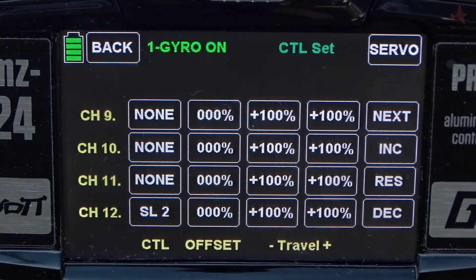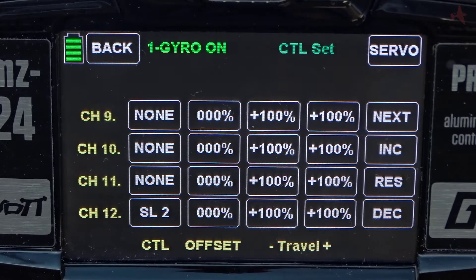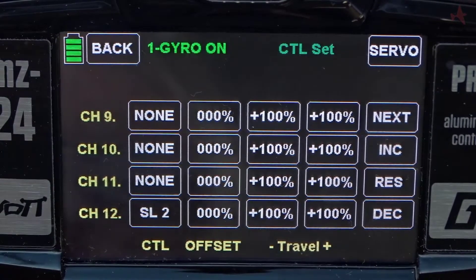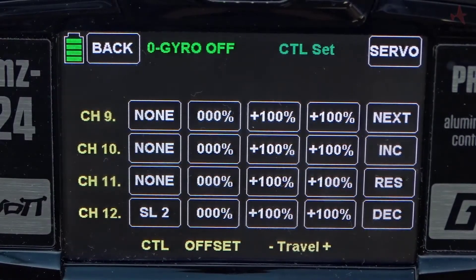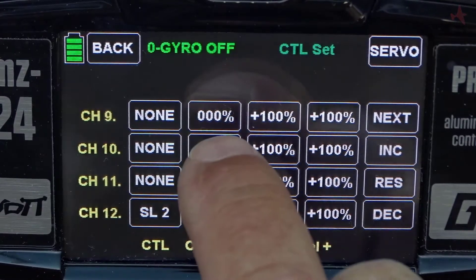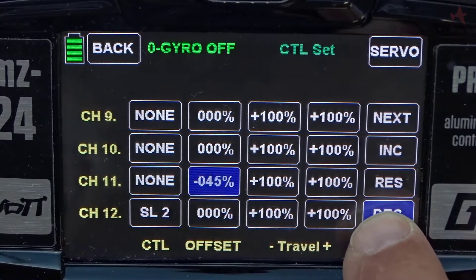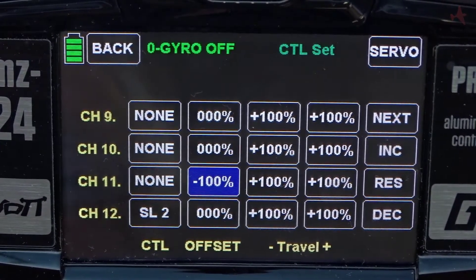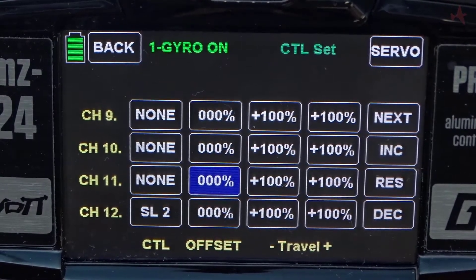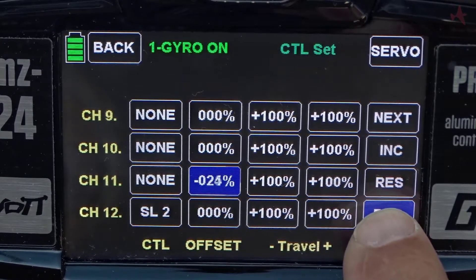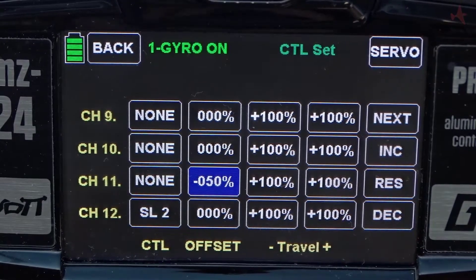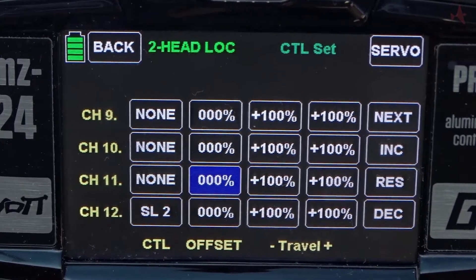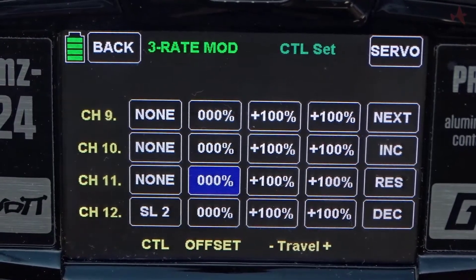Now we're going to fiddle with channel 11 so that it switches on and off the different modes. In the gyro off mode we're going to put an offset on channel 11 of minus 100. Now switching to gyro on mode, we're going to put an offset on channel 11 of minus 50. Then in heading lock mode we're going to put in no offset. And in rate mode we're going to put an offset on channel 11 of plus 60.